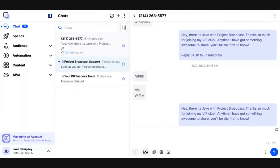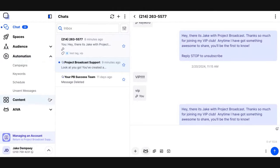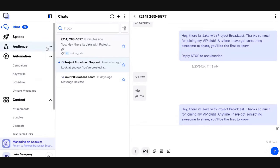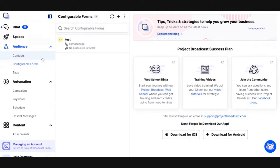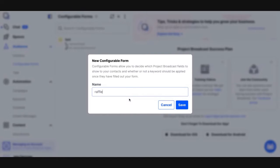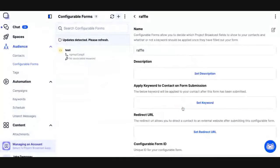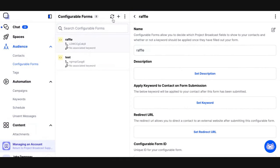While we're in Project Broadcast, we can find the configurable forms area underneath our audience area in the left-hand navigation. I'm going to create a configurable form and I'm just going to call it raffle. We talked about raffles in our previous video on keywords, but I'm going to start tying these things together in the context of wanting to create a raffle to show you how you can use configurable forms in Project Broadcast to collect information from contacts.